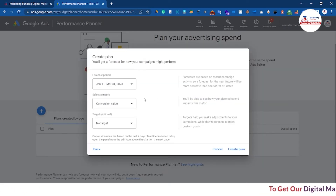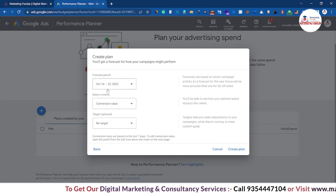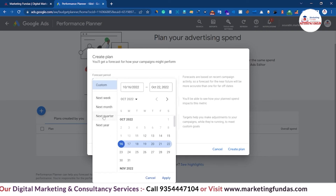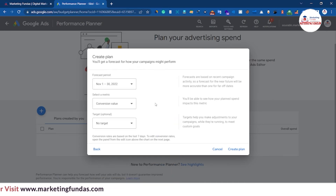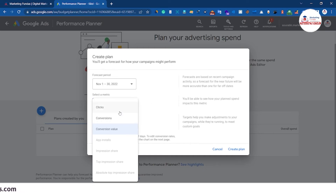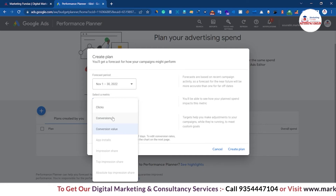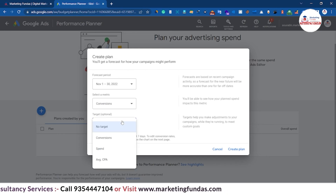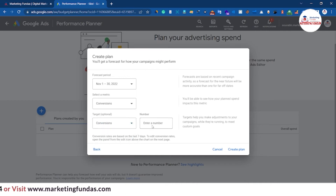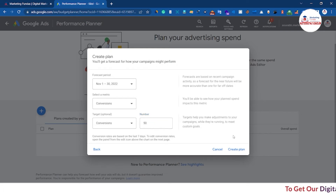Next, it asks for the time period you want to forecast. Let's choose the next one month. Then select the metric you want to target — options include clicks, conversions, conversion value, app installs, and impressions. We'll go with conversions. In the target field, we'll set 50 conversions for the next one month, then click the Create Plan button.